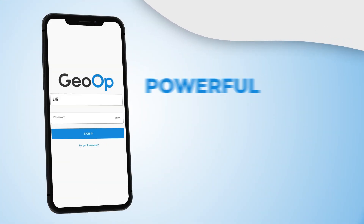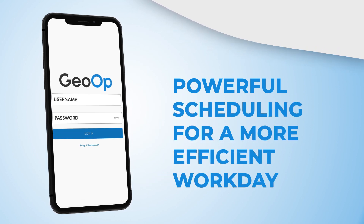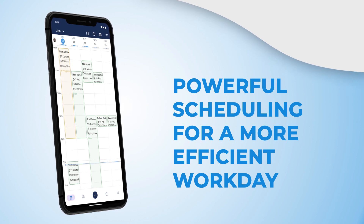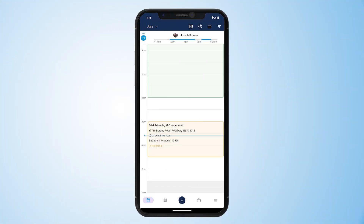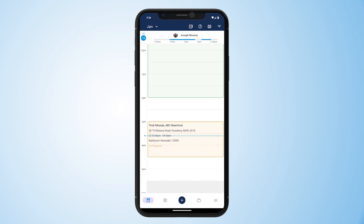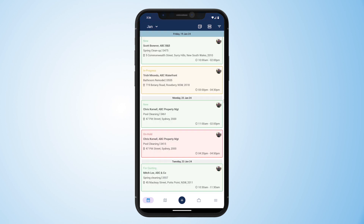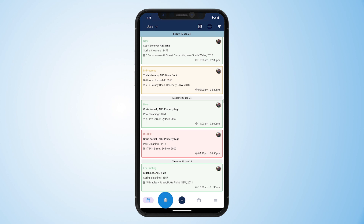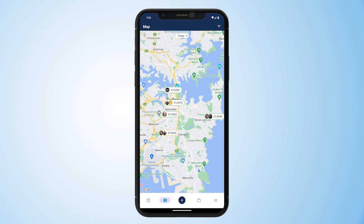We're now on the mobile app, specifically designed with our field workers in mind, with a clean and simple layout to ensure yourself and your team get the most out of it. We're currently on the mobile schedule page, clearly displaying my bookings for the day ahead. We can also flick from the calendar view to a list view of all our bookings, filtered by date, priority, and status, along with a map view showing job locations for better job routing.